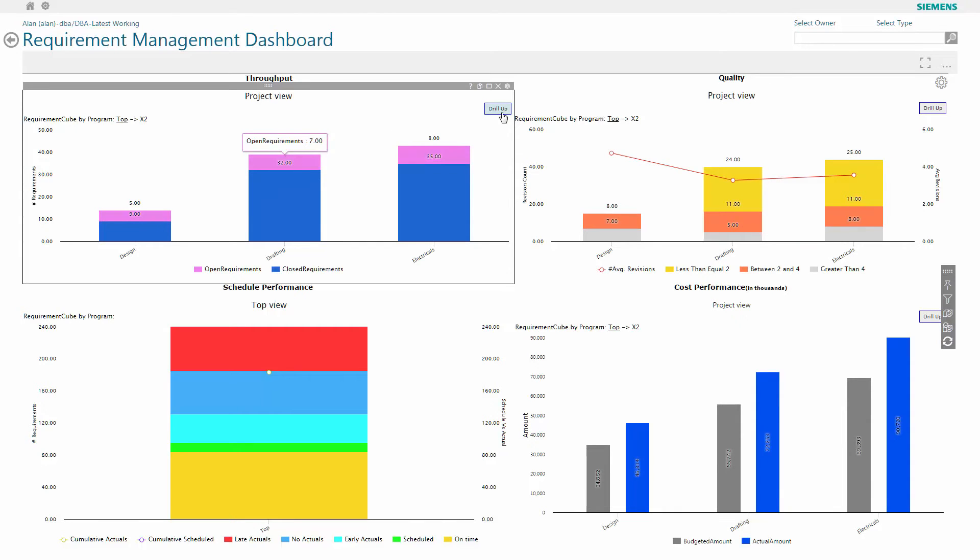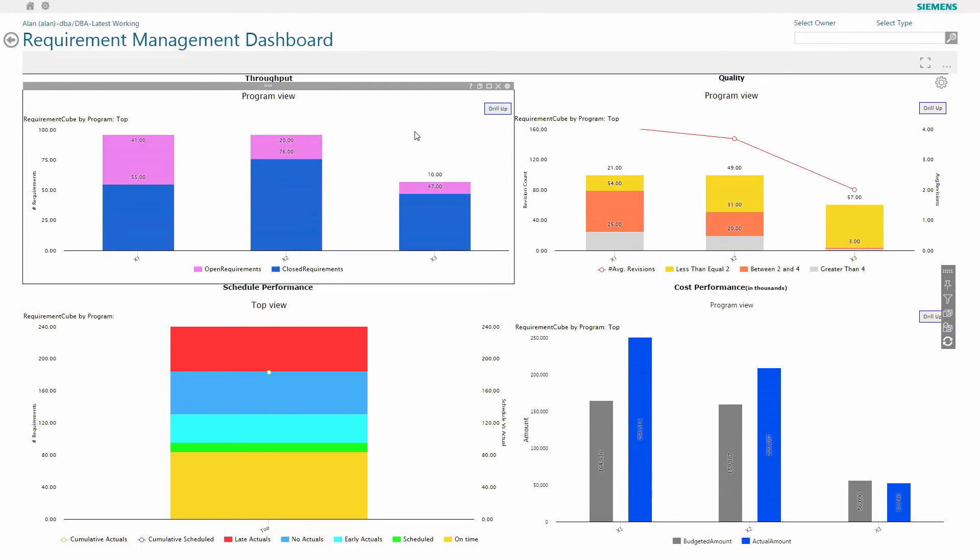Our ability to drill down and interrogate the data provides us with deep insight into specific tasks that are going on in the organization today. I can drill up and drill down as I wish.